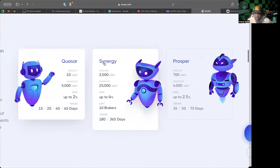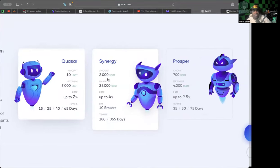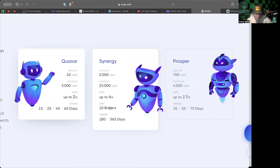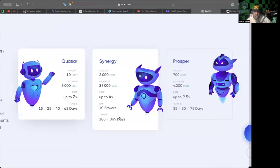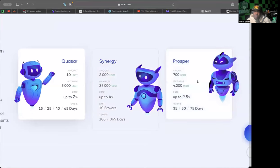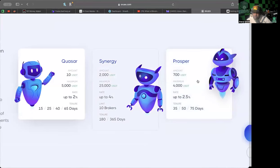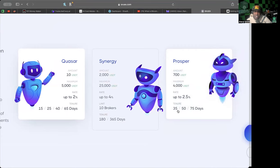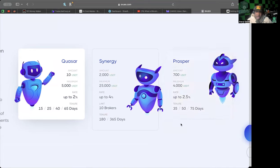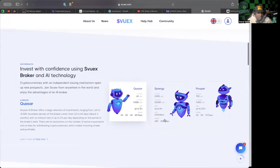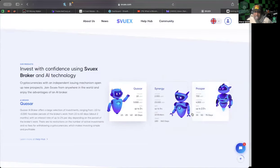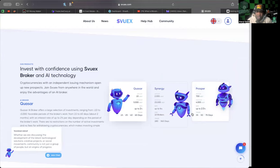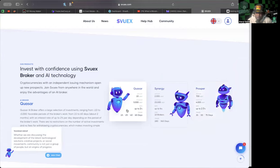Synergy: the minimum amount is $2,000 and it can get up to 4%. The limit is 10 brokers and the tenure is 180 or 365 days. This is more of a longer-term play. Then Prosper: up to 2.5%, the tenure is 35, 50, and 75 days.